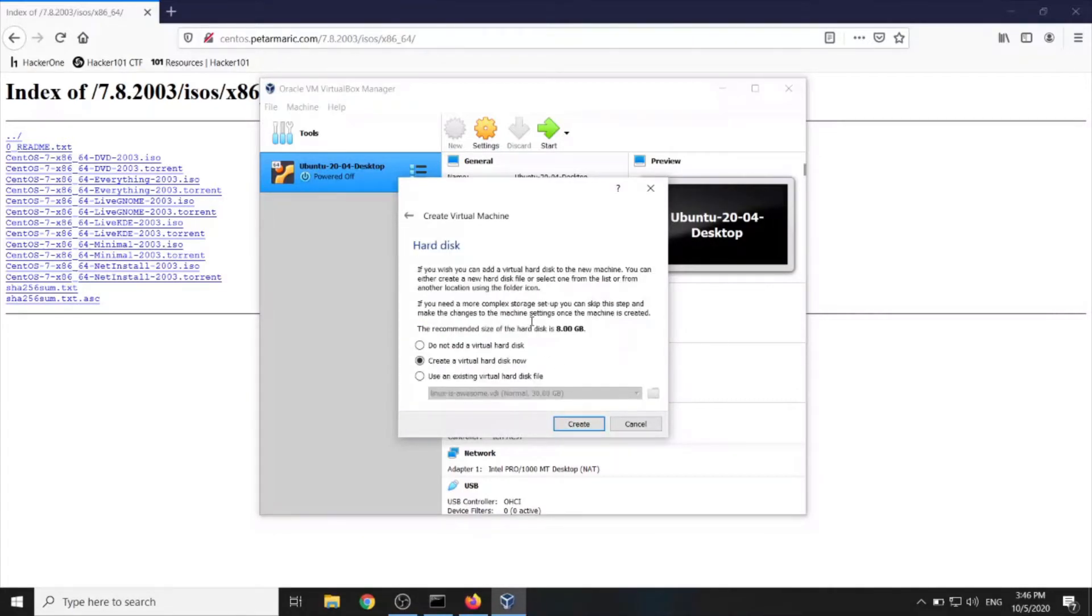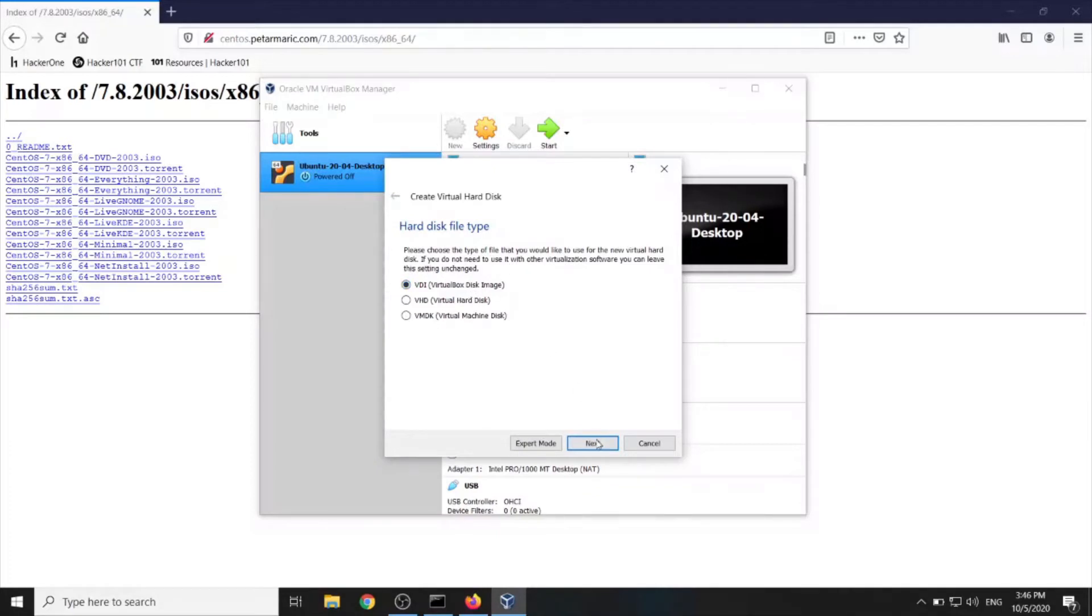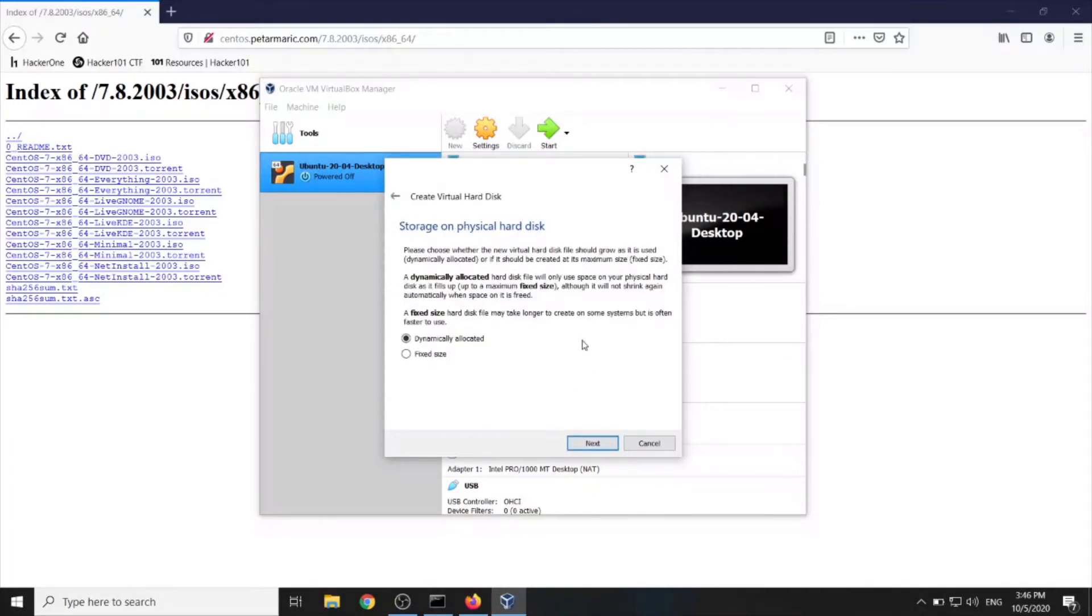Now to create a virtual hard disk. Create. And now in case as it's written here if we don't need to use it with other virtualization software, we can leave these settings unchanged, which we will do in this case.